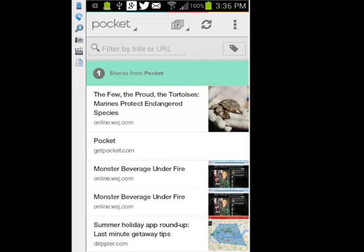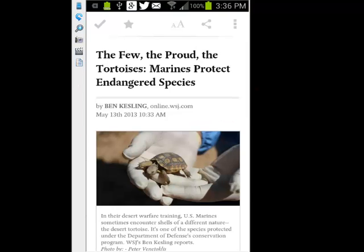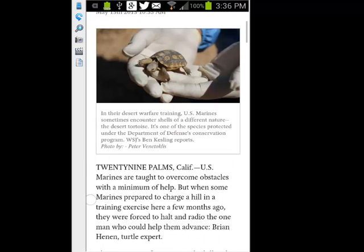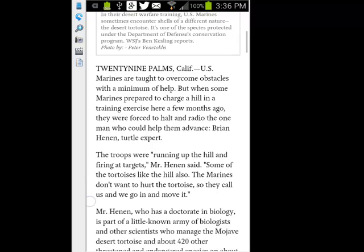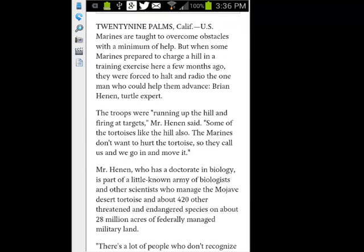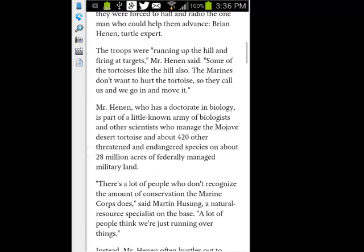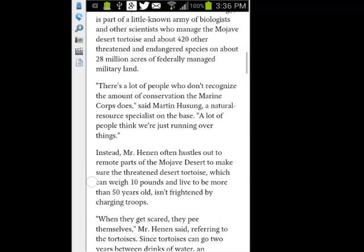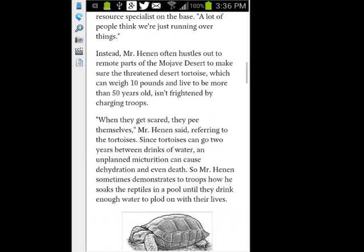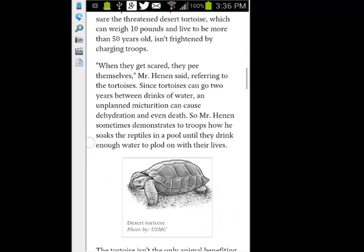So I'll just tap on it to open it up. Now we have the same article, but in a readable format. Just look at how beautiful that is. That's pretty cool — and it even brings in the pictures.